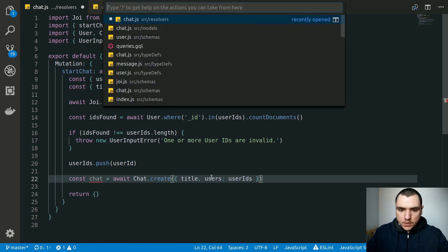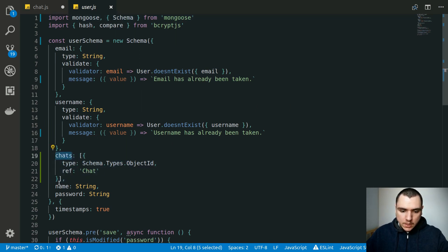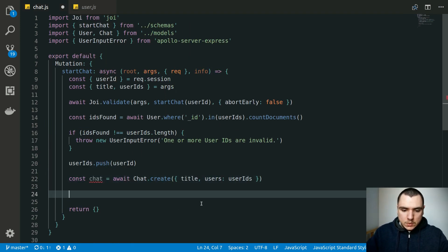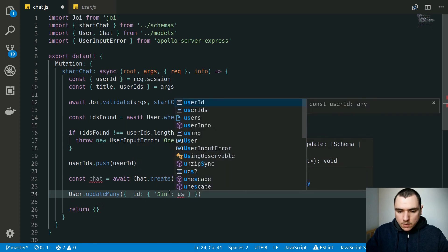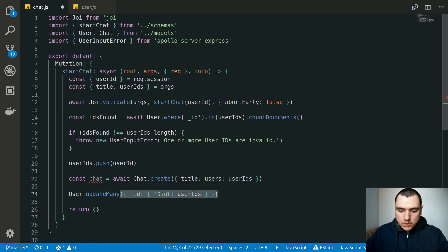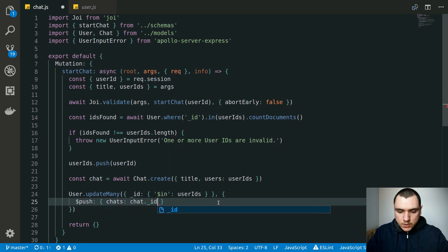Once the chat is created, we also need to update the users. Looking at the user model, every user has a list of chats. We call `User.updateMany()` where `_id` is inside the `userIds` range, and the second argument uses the `$push` operator to add the new chat to each user's `chats` array. We can pass the entire `chat` object and Mongoose is smart enough to extract just the ID. We await this operation.